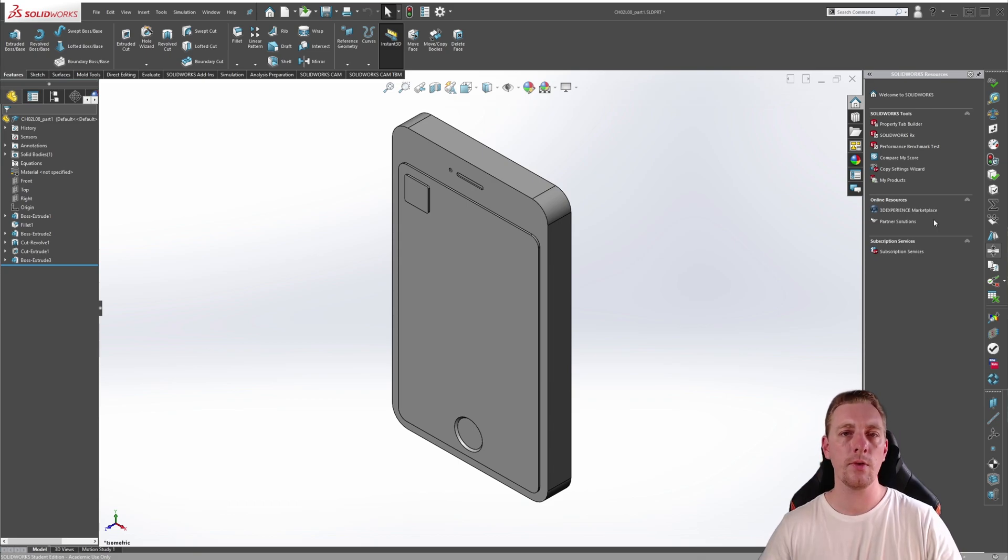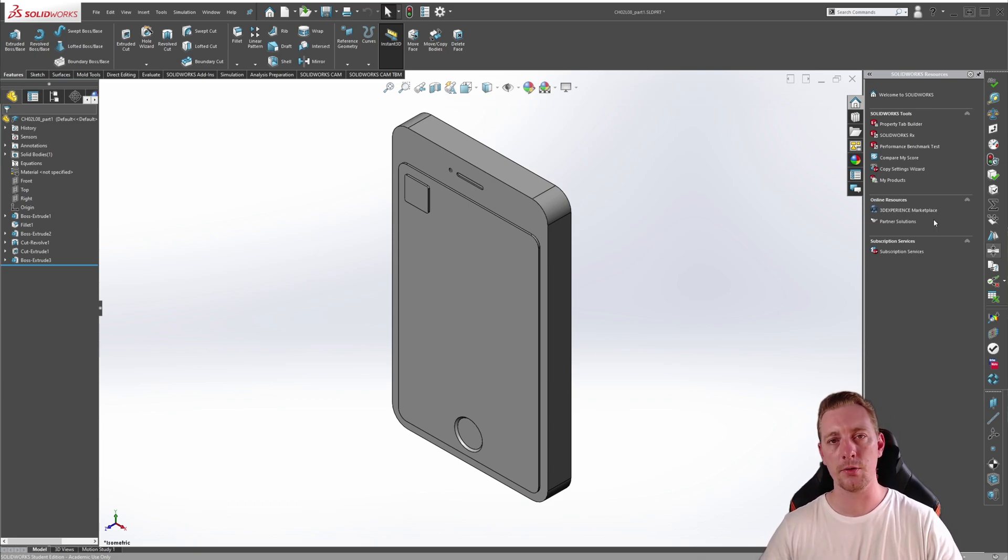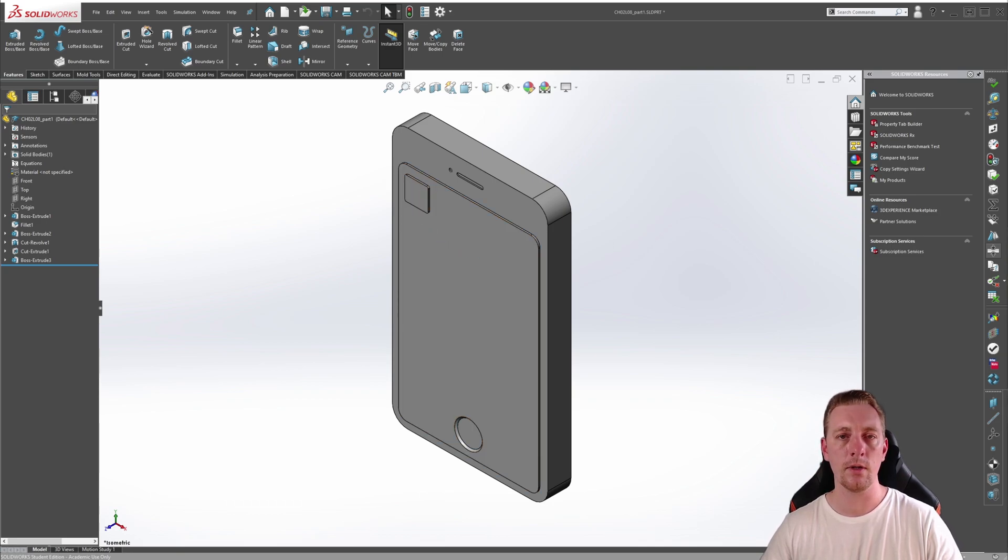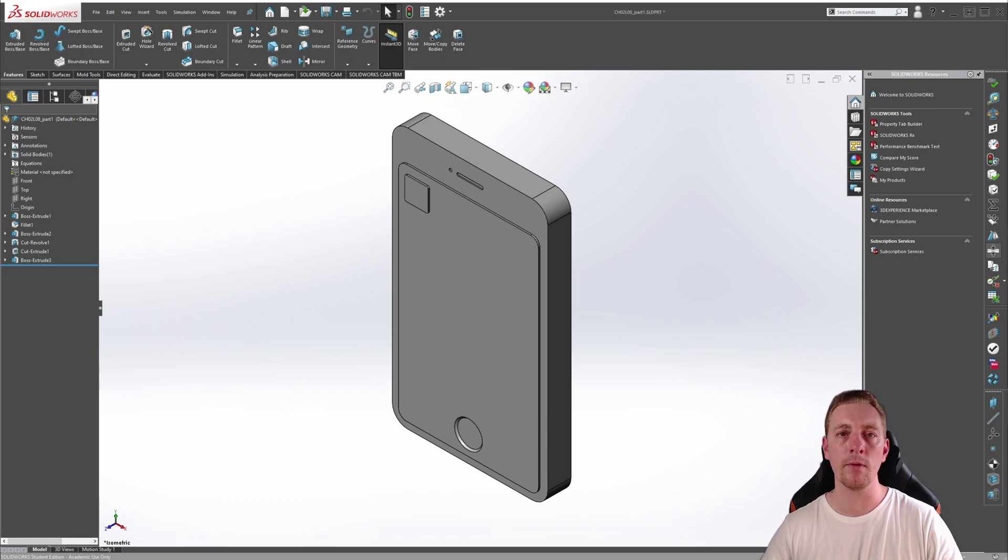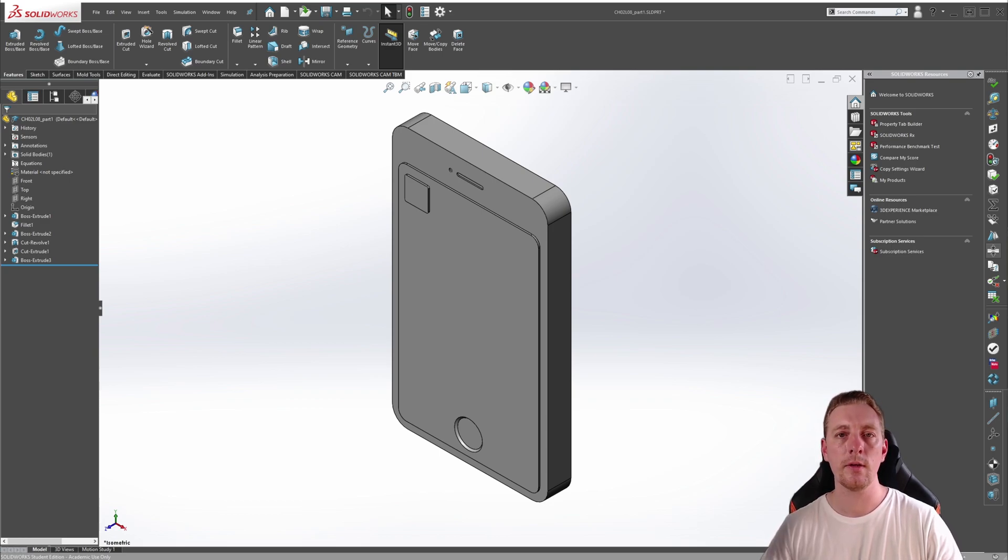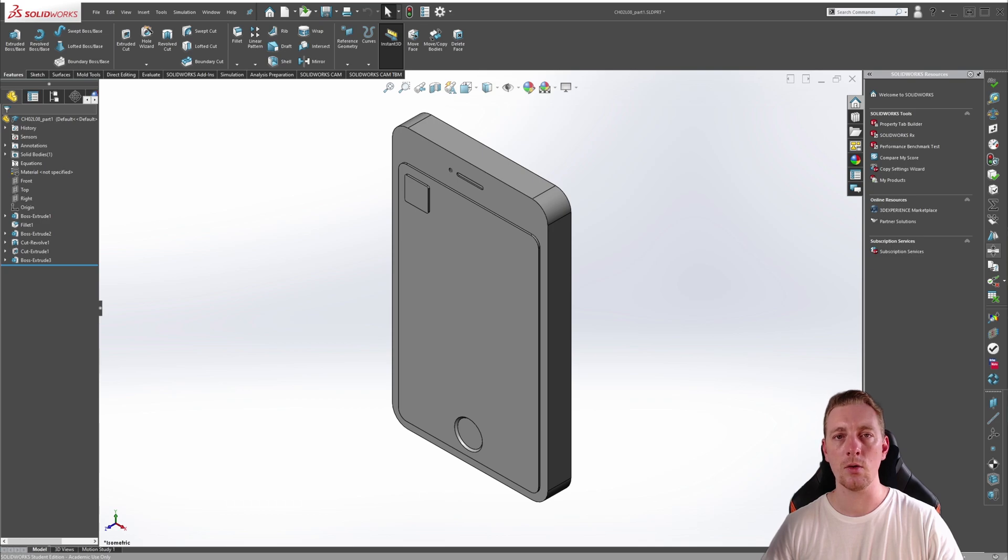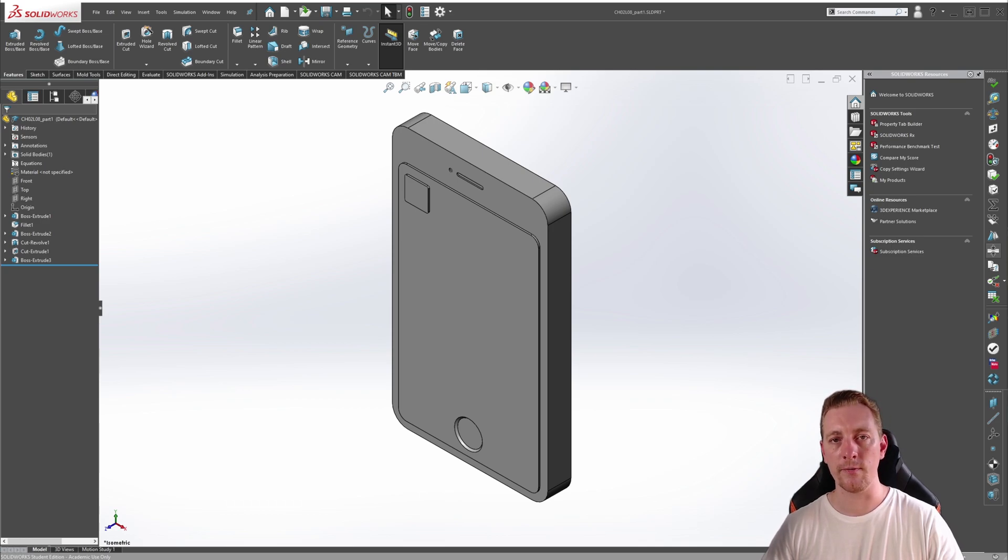In this exercise, we are going to use this model on screen and use the Linear Pattern feature to create a pattern of the button. The button would be considered the seed and any copies of it would be referred to as the instances. You can download the exercise files in the description of this video. Please be aware that you need SOLIDWORKS 2019 or newer to actually open the files.